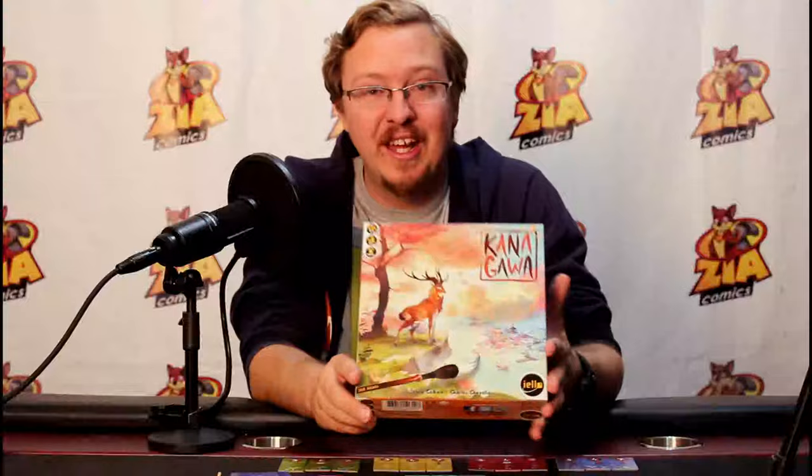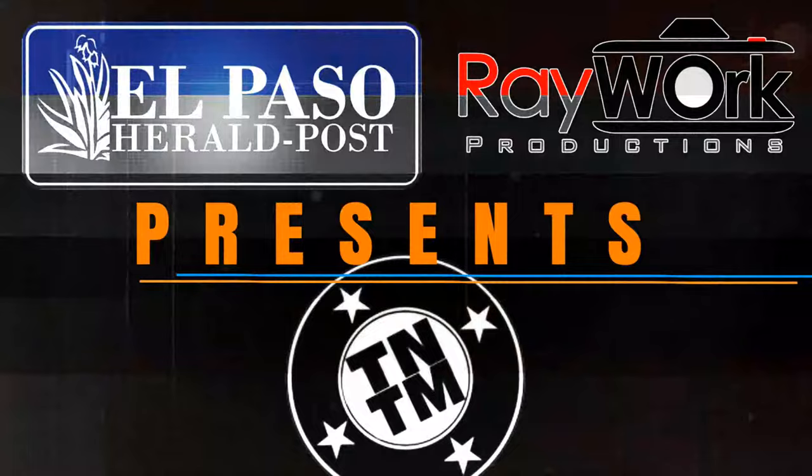And today I am going to show you the 2-4 player game Kanagawa by Bruno Catala and from Yellow Games.